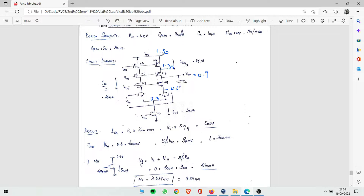Each transistor drops 0.45 V, so 1.8 minus 0.45 = 1.35 V at one node, then minus another 0.45 gives 0.9 V. From 0.9 V going down to zero, there are three transistors — M4, M2, and M0 — so 0.9 divided equally across three gives 0.3 V per transistor. Nodes are at 0.9, 0.6, 0.3, and 0 V respectively.